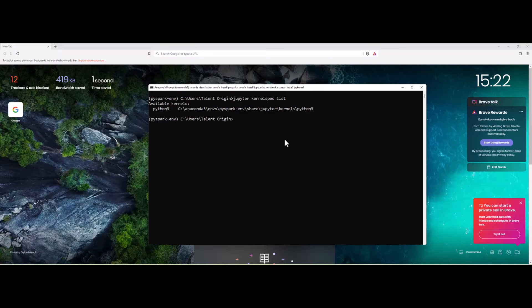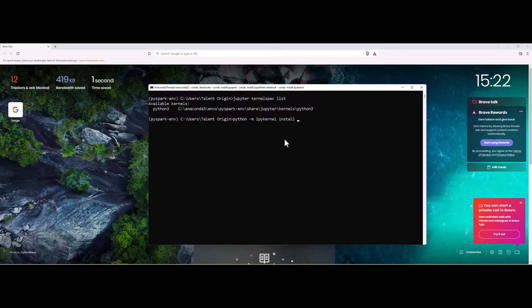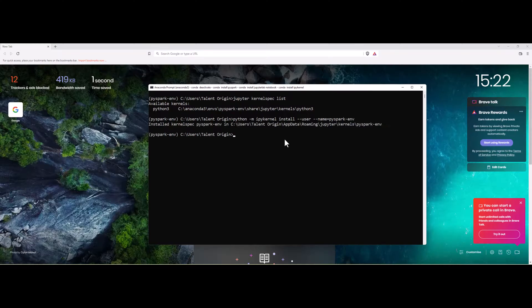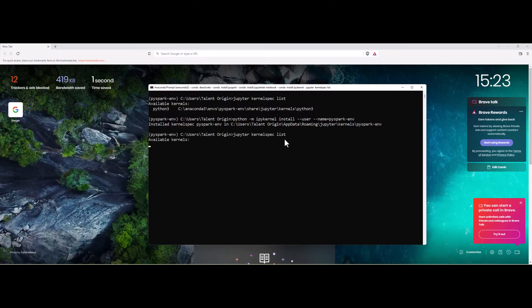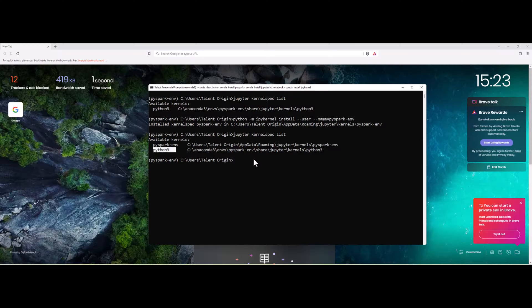To do that we have to do python -m ipykernel install user name and I have to give my environment name which is PySpark-env. You can see now the kernel spec has been installed and we can check the kernels available. There are two kernels available which is PySpark-env and Python-env.